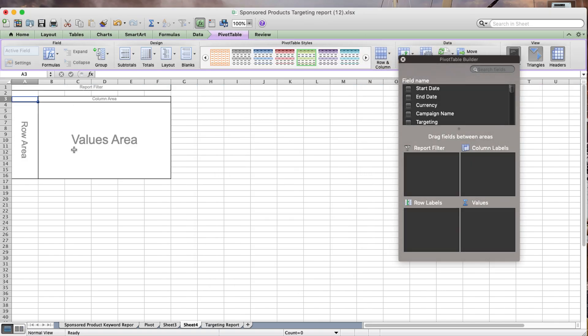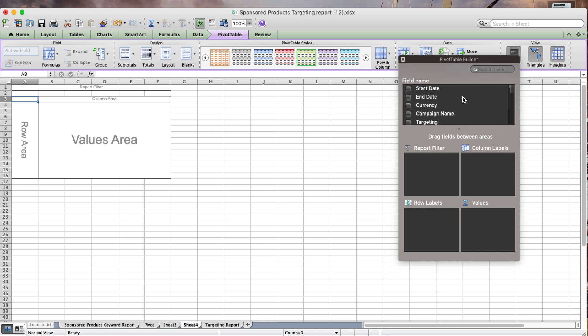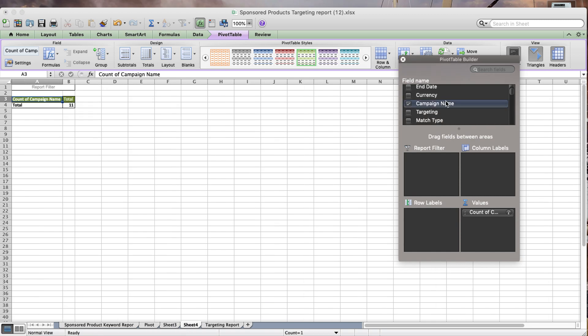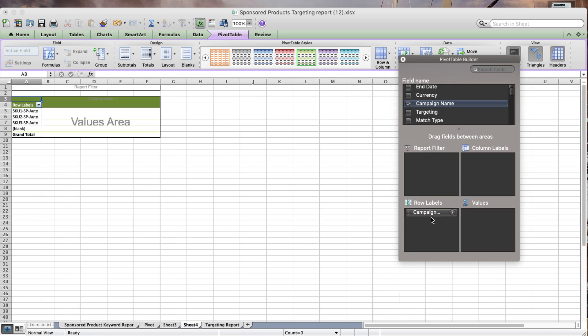I'm going to use the first one, the campaign name, as the row label. That's going to give me all my data split out by campaign name.